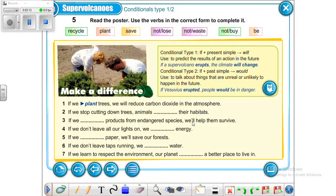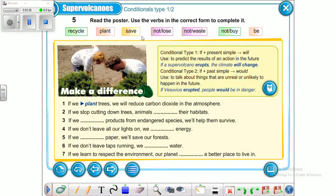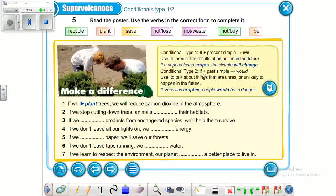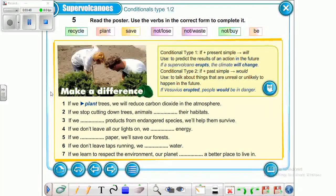Now exercise number five: read the poster and use the verbs in the correct form to complete it. The verbs are: recycle, plant, save, not lose, not waste, not buy, and be. For conditional type 2, the form is: if plus past simple, then would plus the main verb.